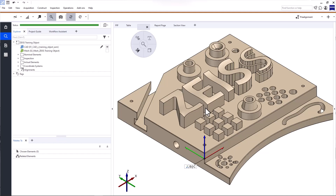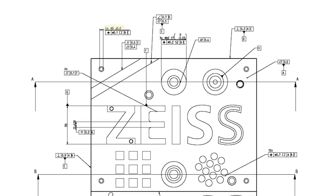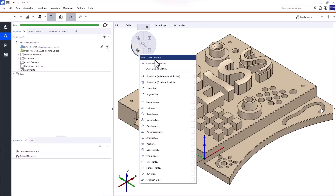Next, let's inspect the four cylinders in the corners. As you can see in the drawing, we need to check their diameter and position. The position tolerance has two conditions: we need to check the position with regards to the datum system BC, and the position must be checked as a common zone — meaning the tolerance of 0.1 millimeters refers to an element group consisting of the four cylinders. When you have CAD data in your project, you can construct all elements on the CAD data and the software will automatically compute the corresponding elements on your actual data. To inspect the cylinder diameter, select Dimension Envelope Principle.